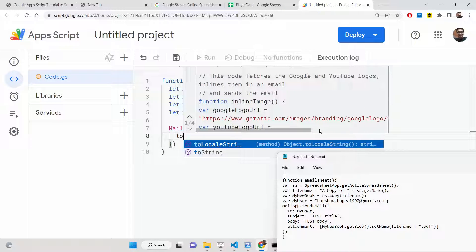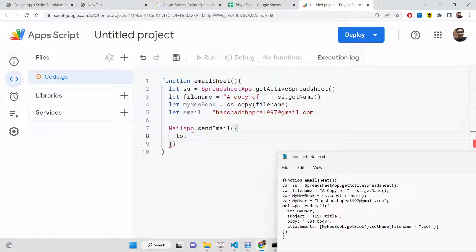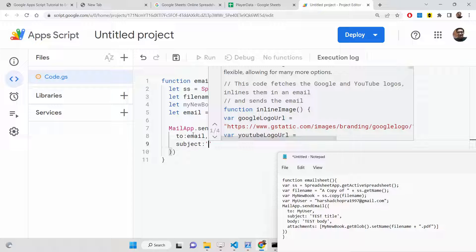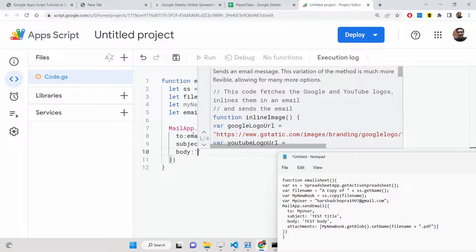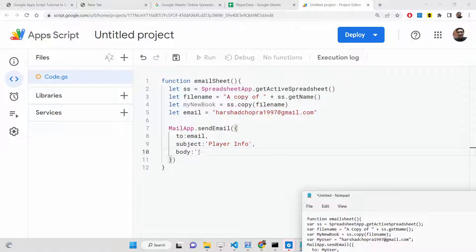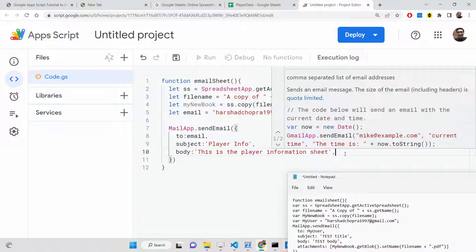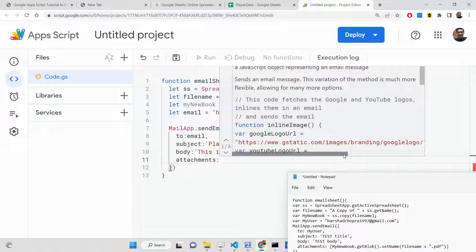The sendEmail method takes several options. The first is the 'to' property — we set it to the email address we have specified. The second is the 'subject' property — we set it to 'Player Info'. The third is the 'body' — we set it to 'This is a player information sheet'. After this, we add an 'attachments' property. This is an array where we can attach images or PDF documents alongside the email.